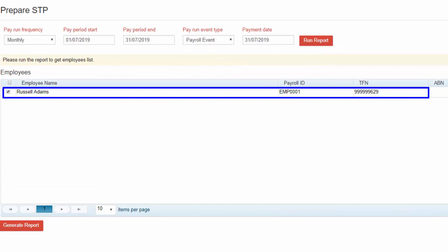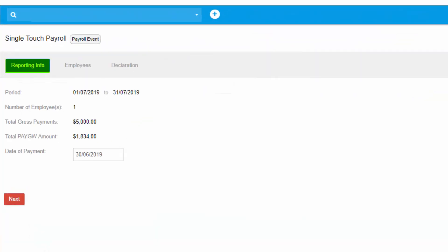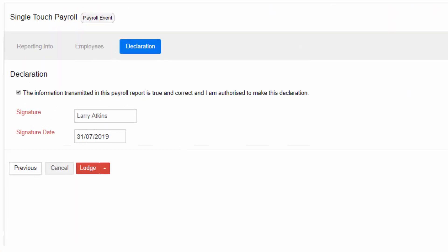The employees you entered earlier in the pay run need to be added on. Select Generate Report to push data on ready for lodgement. Review the reporting information and if everything is good to go, make the declaration and you are ready for lodgement.